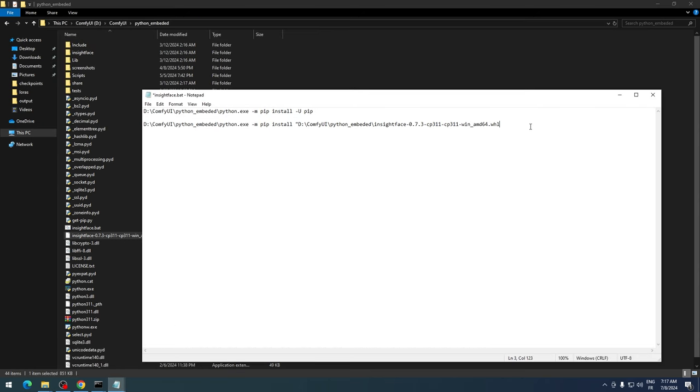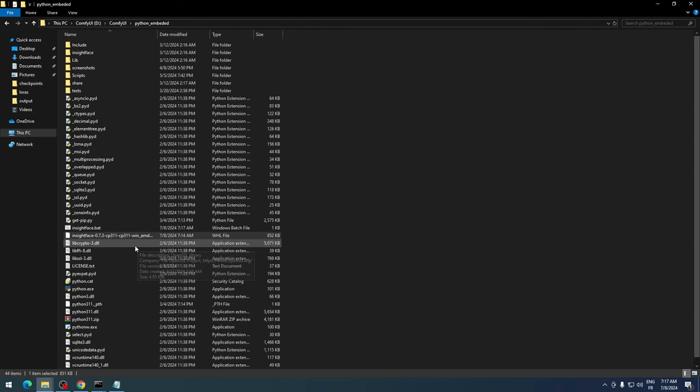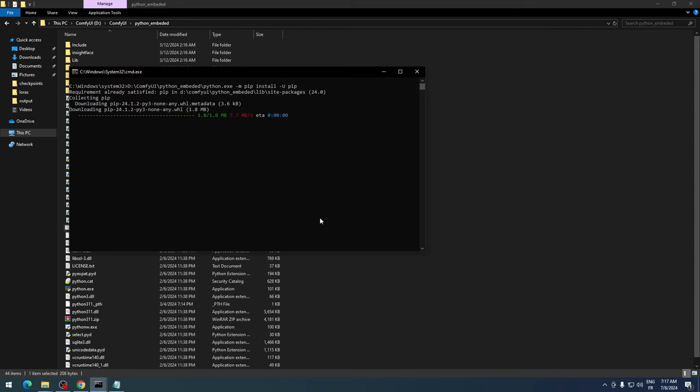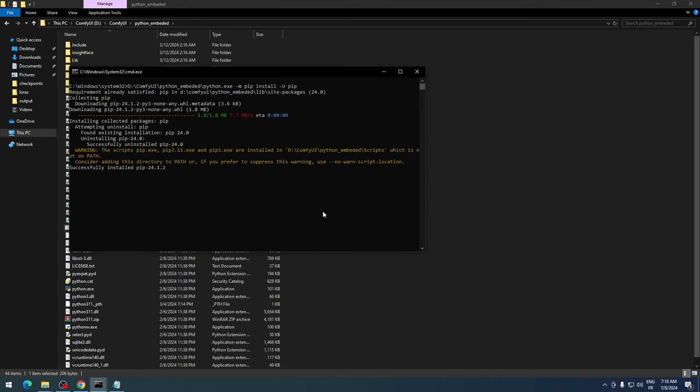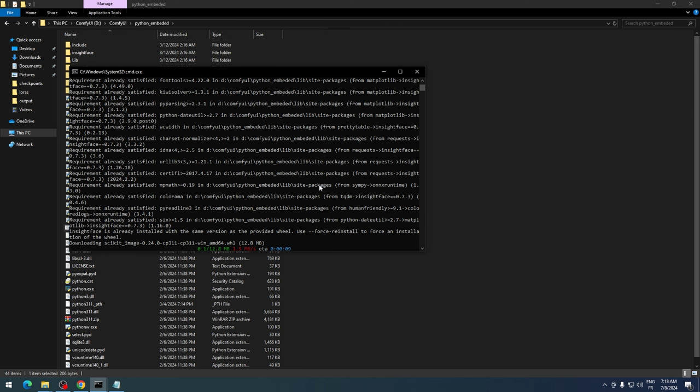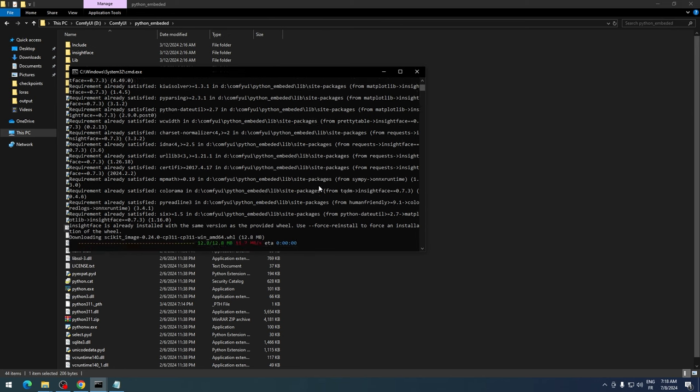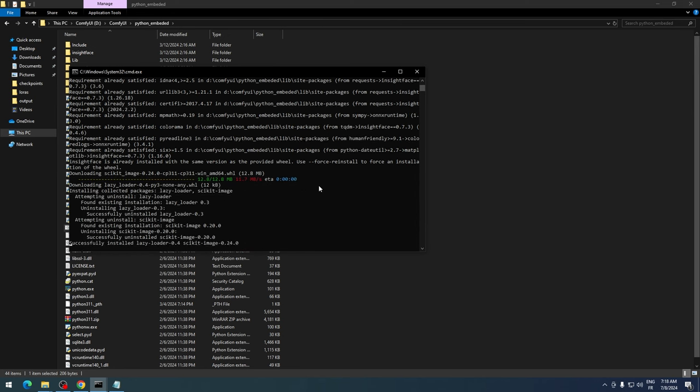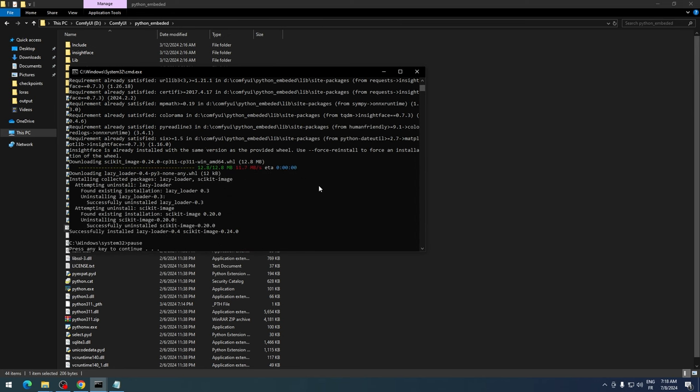Enclosed in quotes, then add a space and write onnxruntime. In a new line, write pause so the command prompt doesn't close automatically. Save the file and run it as an administrator. Now Insight Face is correctly installed on ComfyUI Portable.